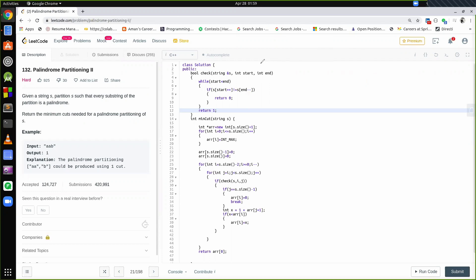Hello everyone, this is Arun Goel and today I am back with another series of lectures. I have seen people finding it really hard to solve palindrome partitioning problems which are basically solved by DP. In these coming 3-4 lectures we will be discussing all the palindrome partitioning problems, which are the hardest problems of LeetCode. Today I will be discussing palindrome partitioning 2, which is problem number 132 of LeetCode.